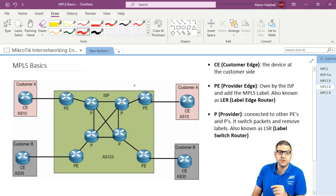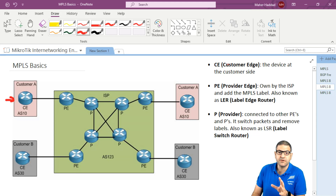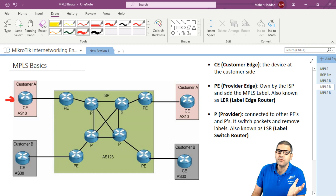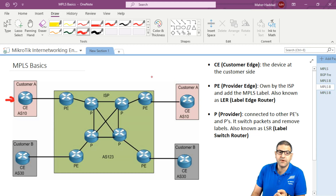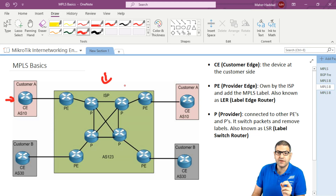When you say CE, it means customer edge — that's the device at the customer side. It could be layer 2 or layer 3, but it's at the customer. This device doesn't understand MPLS because we are implementing MPLS inside the ISP. So CE refers to the router installed on the customer side.